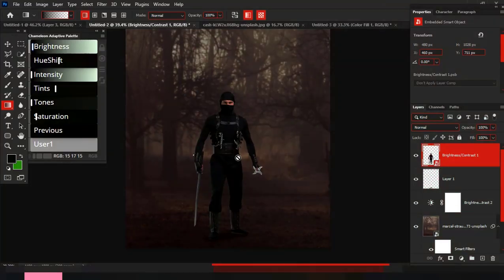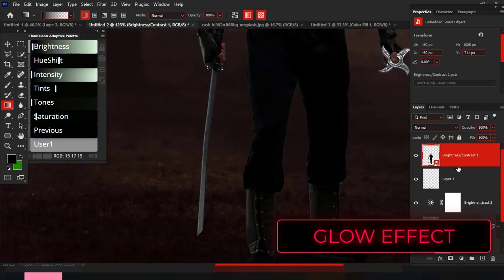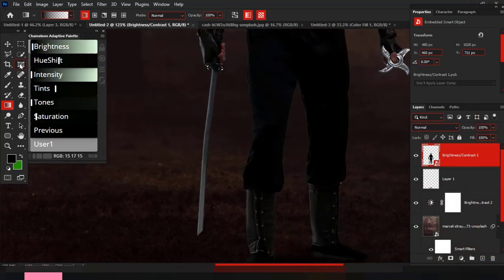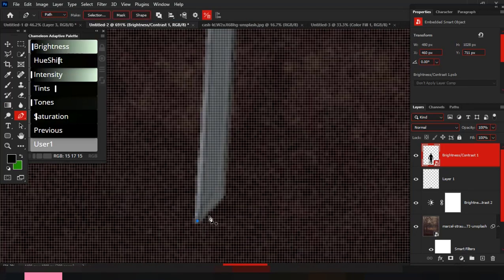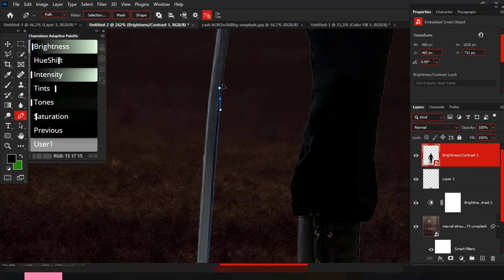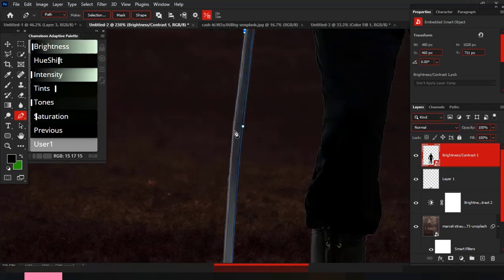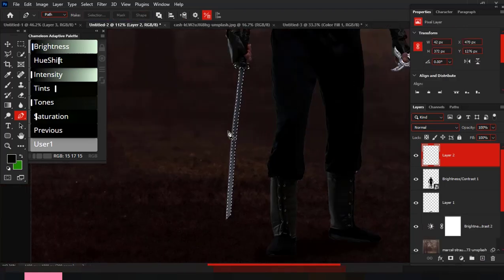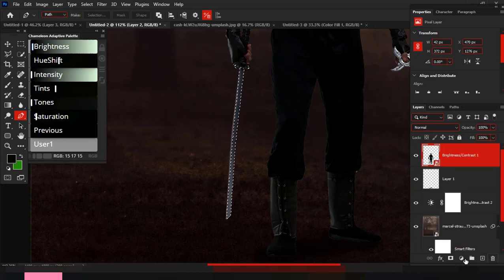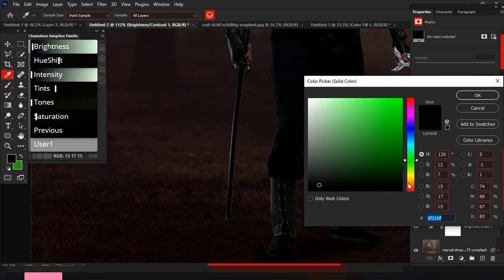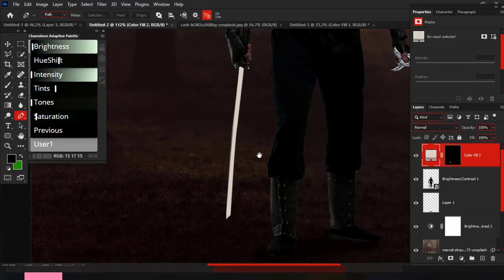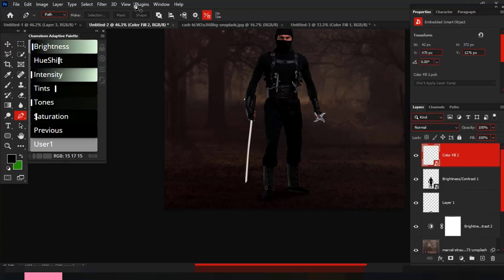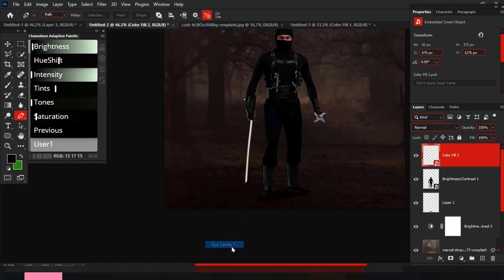Number two: creating glow effect. This is a ninja, and adding some glow to his blade will look awesome. Let's do this. I'll quickly make a selection of the blade and fill with solid color. I'll always convert into a smart filter, then go to Filter, Alien Skin software, then Exposure 7.